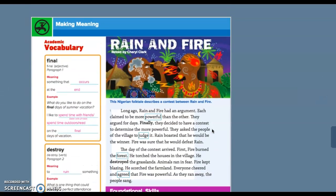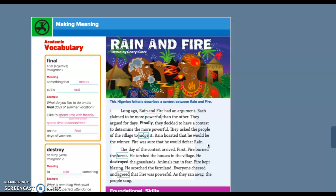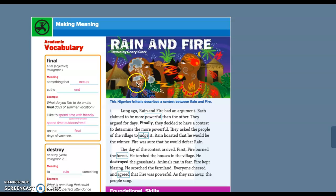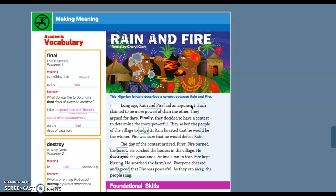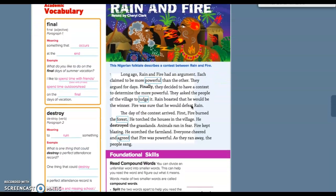We're moving on to the book work, to the story. This is a folktale, a Nigerian folktale, describes a contest between rain and fire. In folktales a lot of times they take an element or an animal or an idea and they turn it into a person. This guy is rain, and this guy is fire. This is a contest between rain and fire.